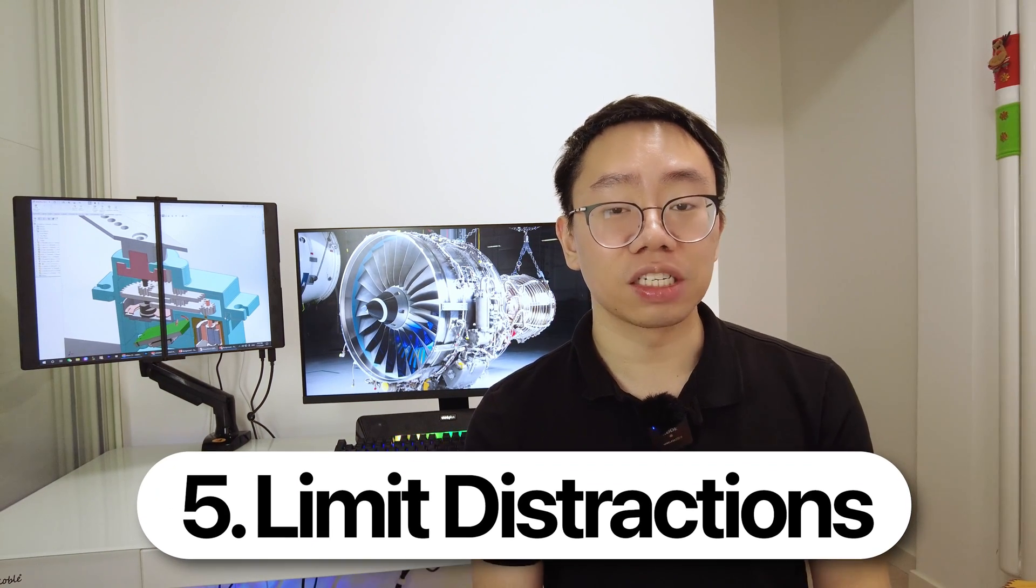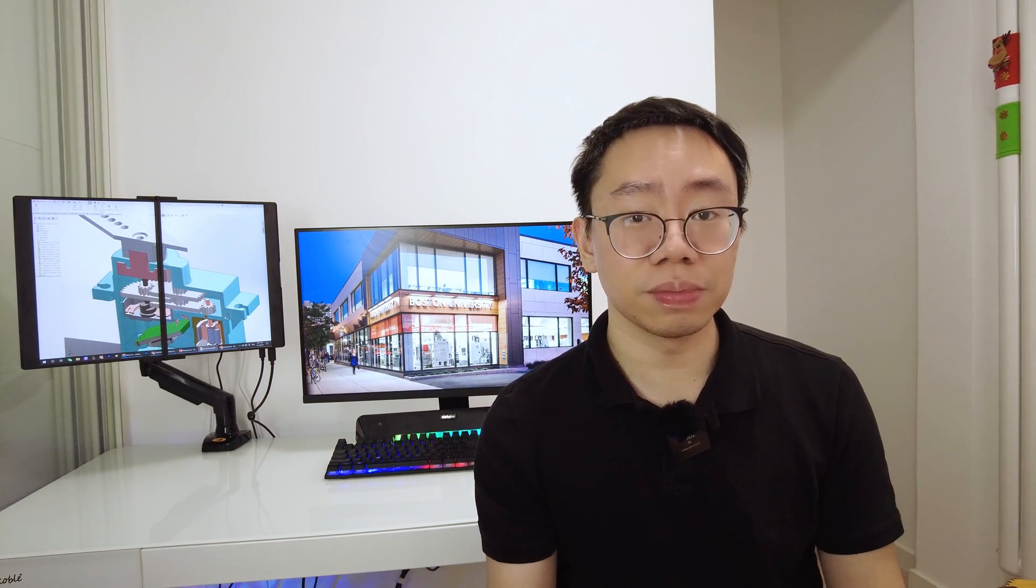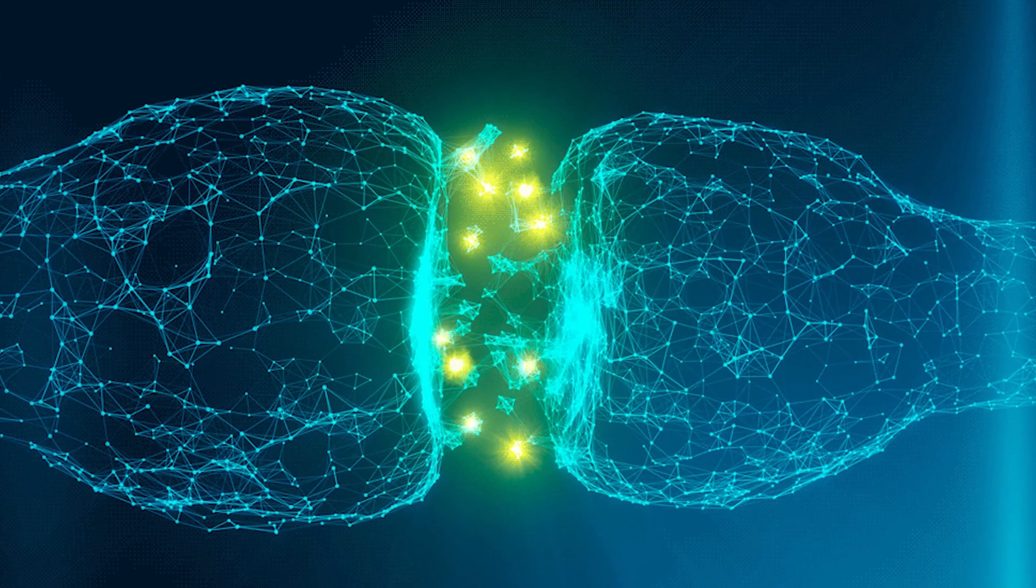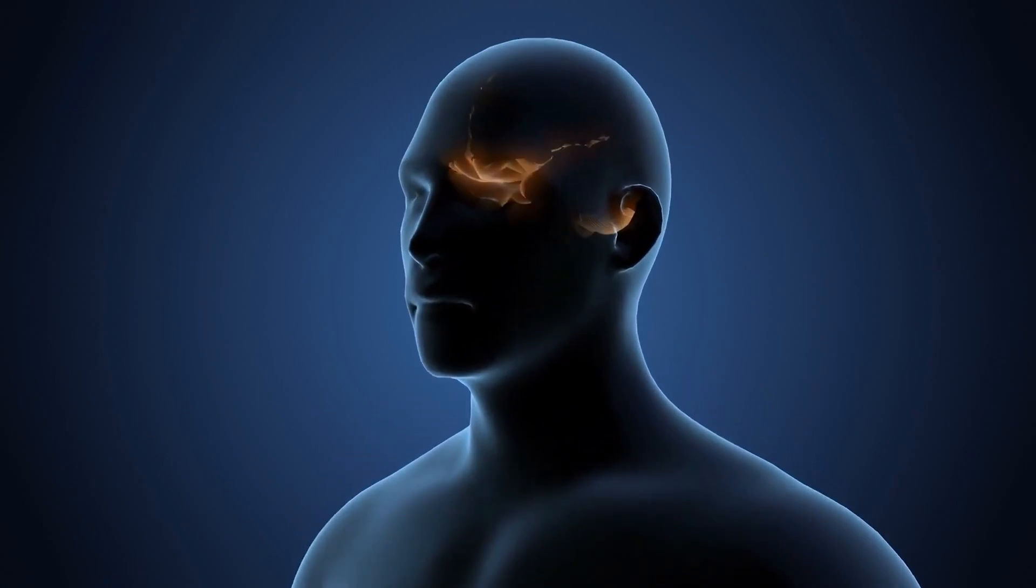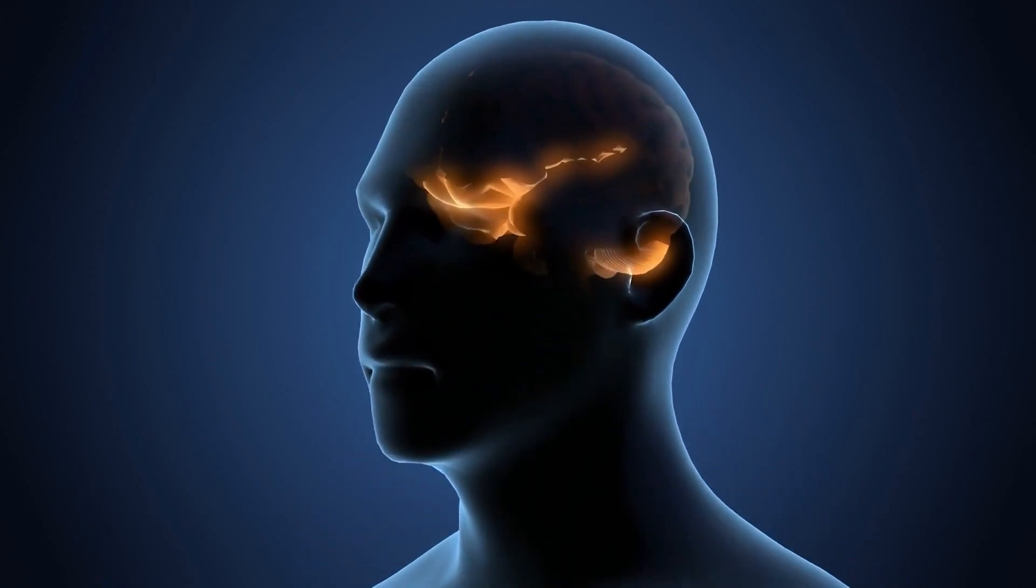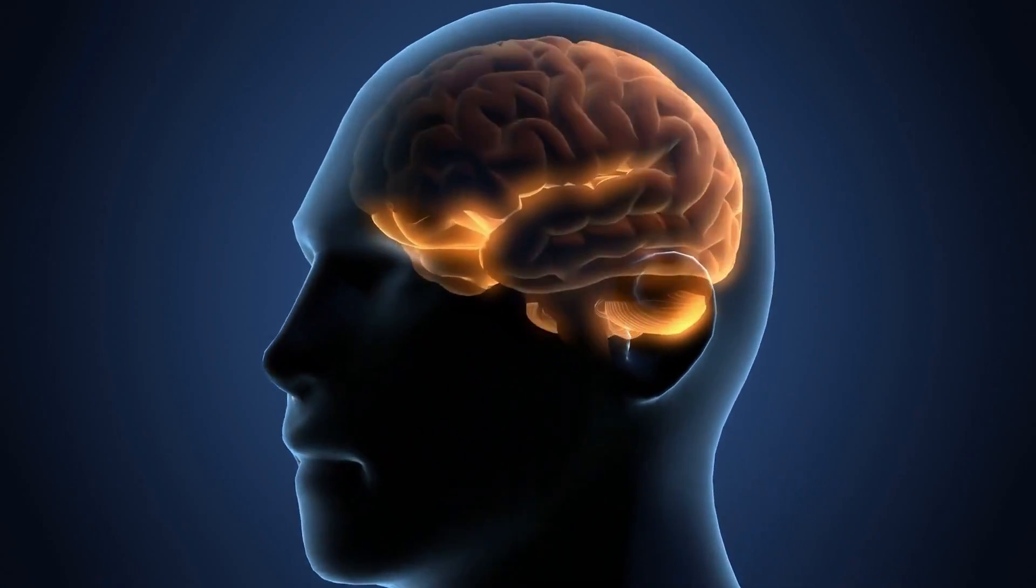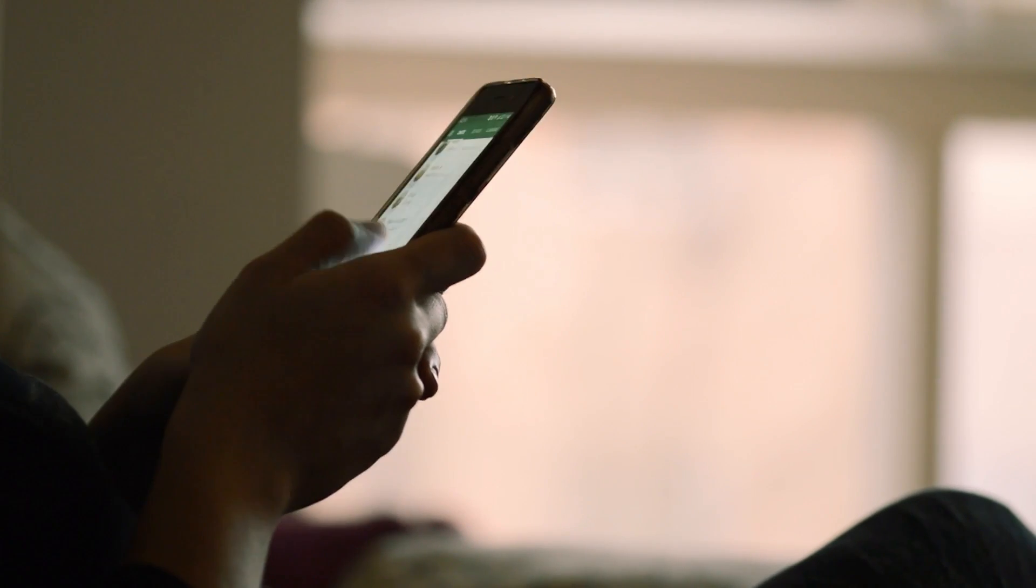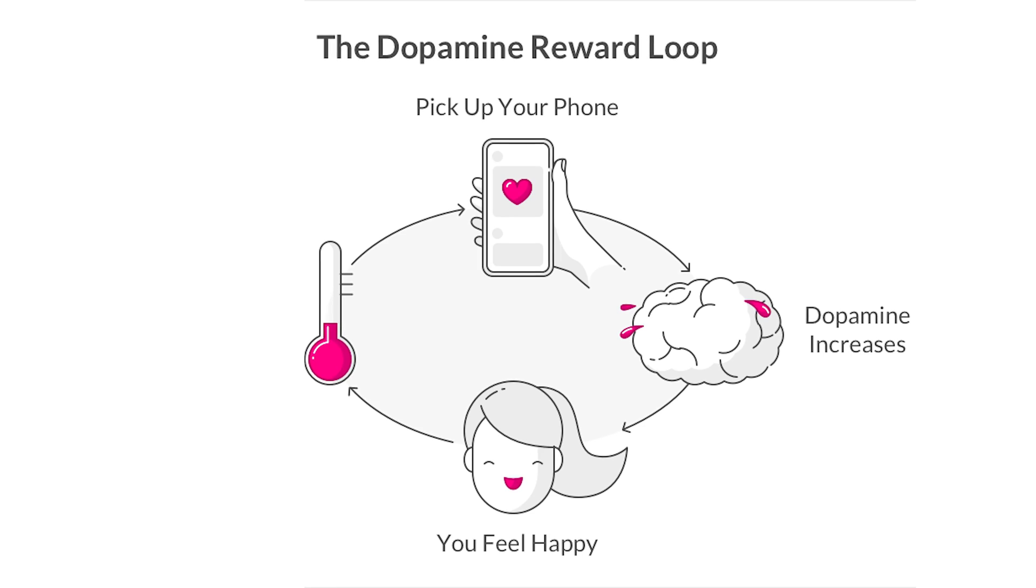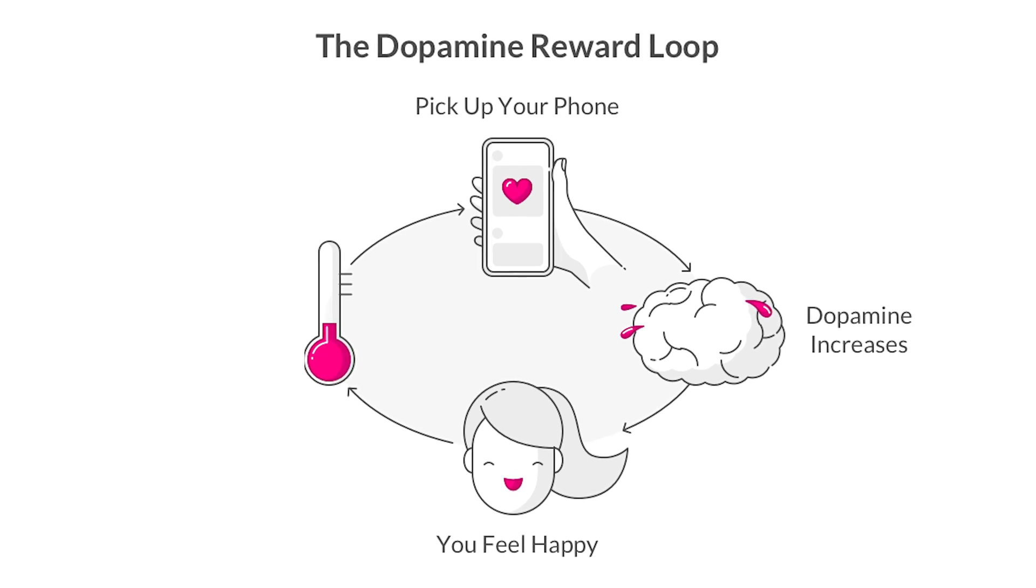This brings us to tip number five, which is limiting distractions from your life. This includes your phone, social media, junk food, and anything that you can identify that's negatively affecting your life. Many of these things mess up your brain's reward system by having it release loads of dopamine, which is a neurotransmitter that makes you feel pleasure. So whenever you're swiping through your phone, you're feeling a lot of pleasure without putting in any effort.